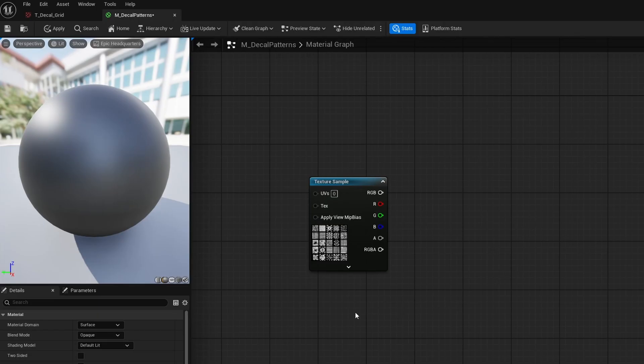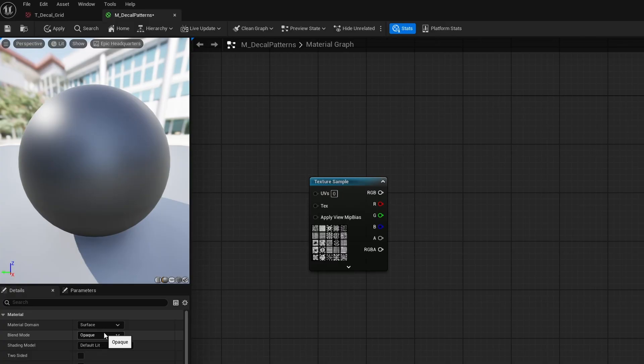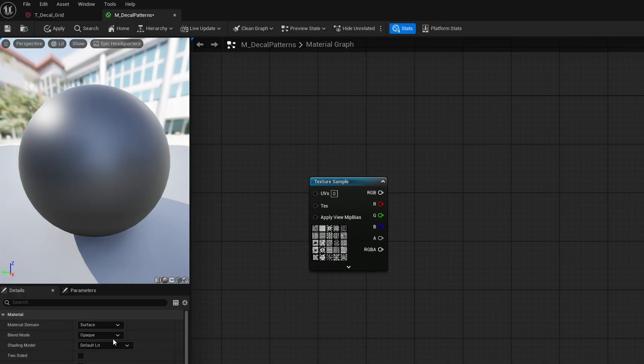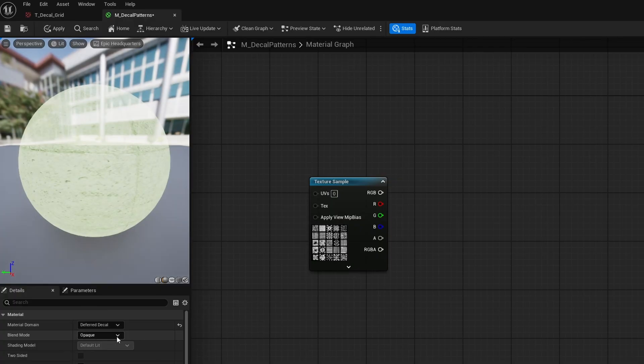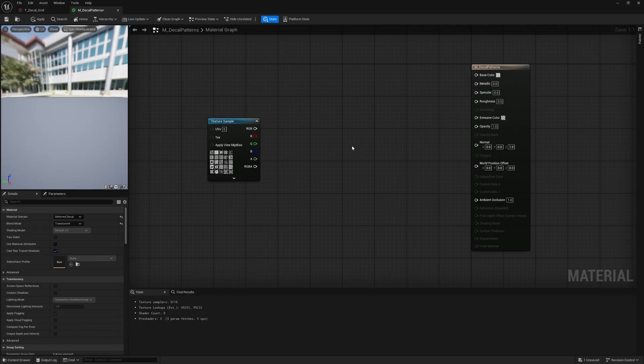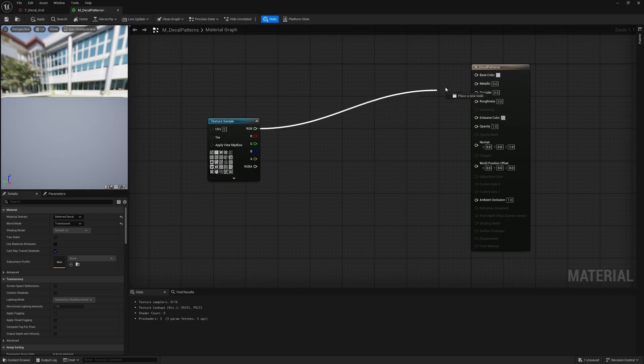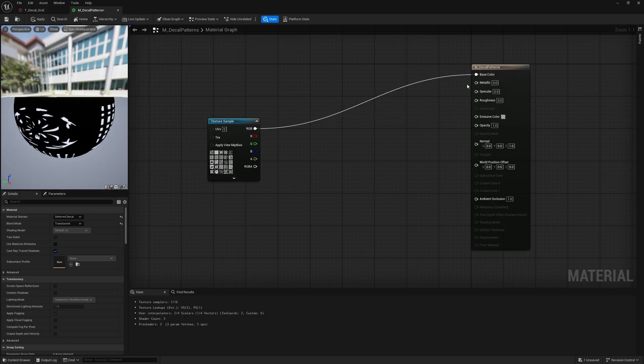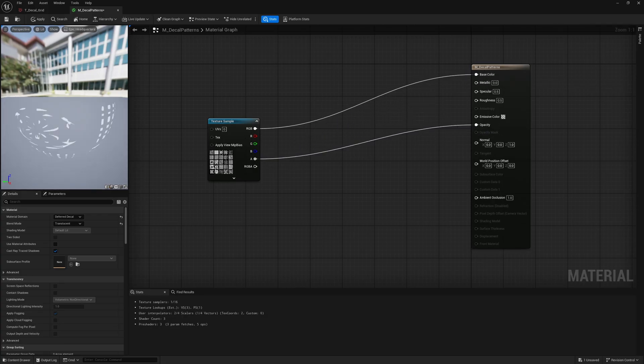The next thing we want to do is change the material settings themselves. So deselect the texture sample. And here on the left side in the detail panel, change the material domain from surface to deferred decal. And change the blend mode from opaque to translucent. At this point, if you wanted to, you could already plug in your RGB into your base color and your alpha into the opacity.